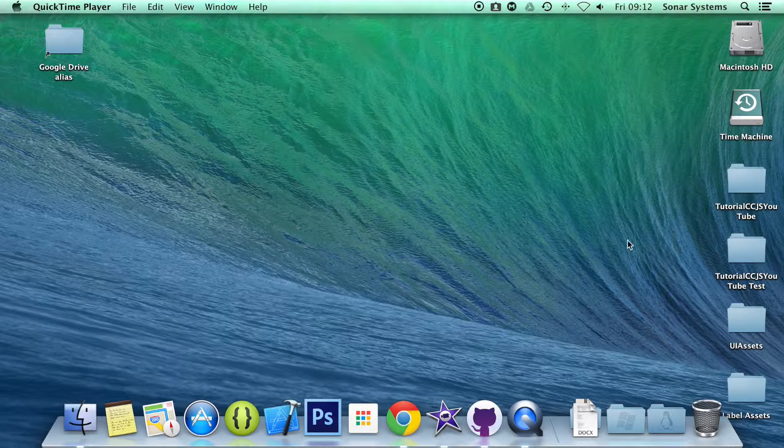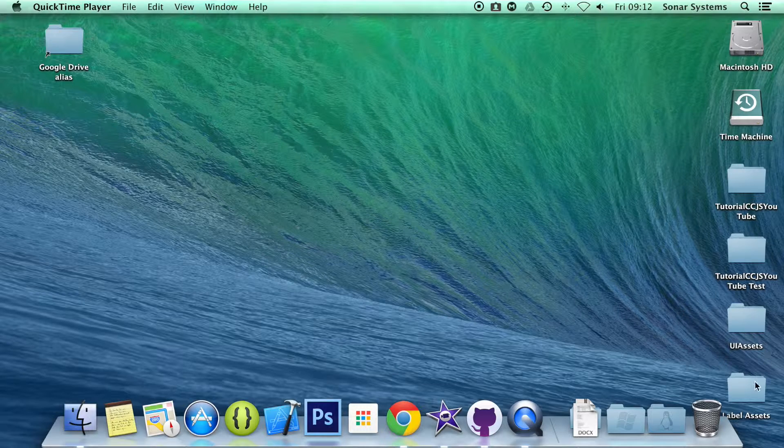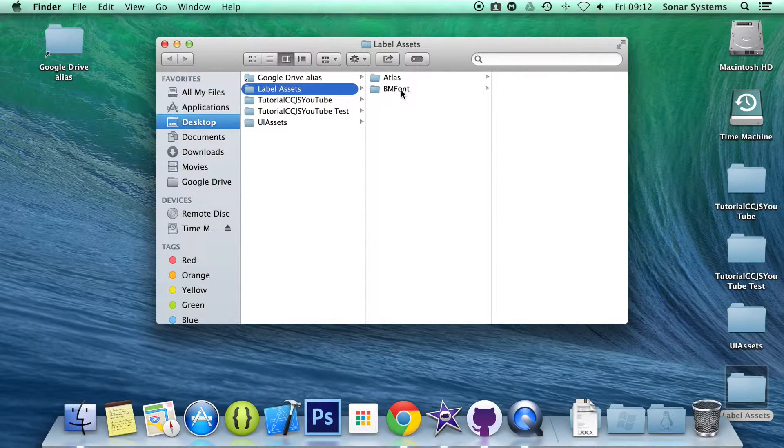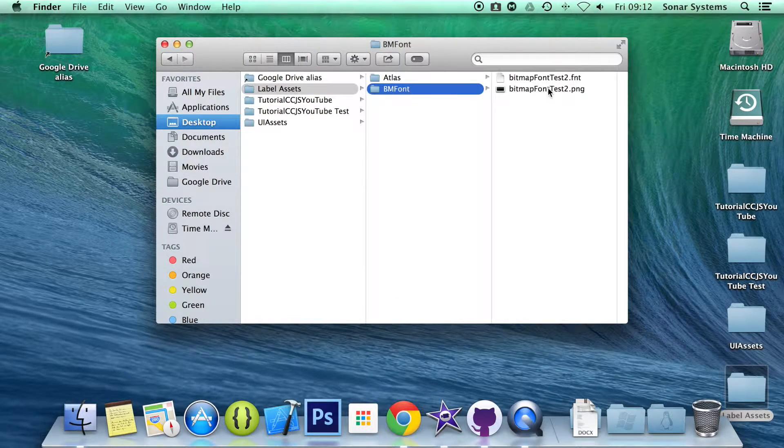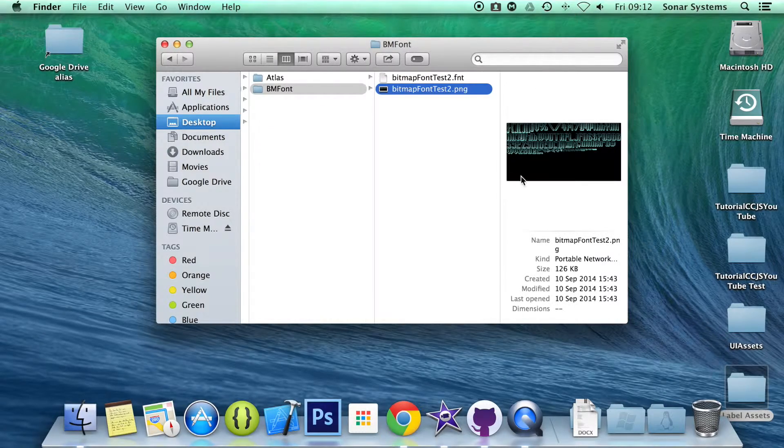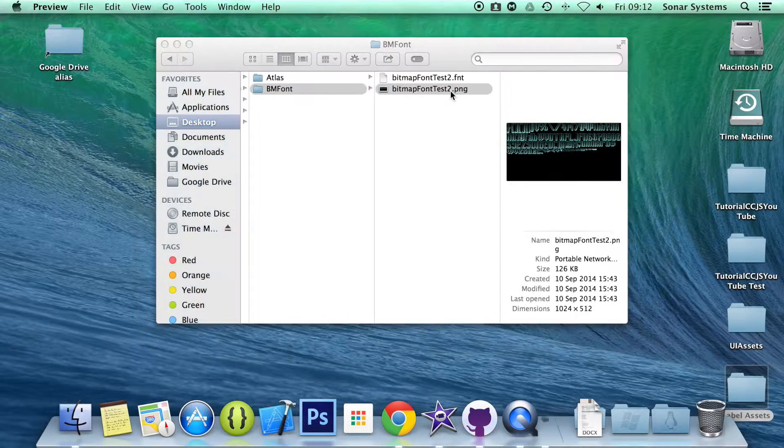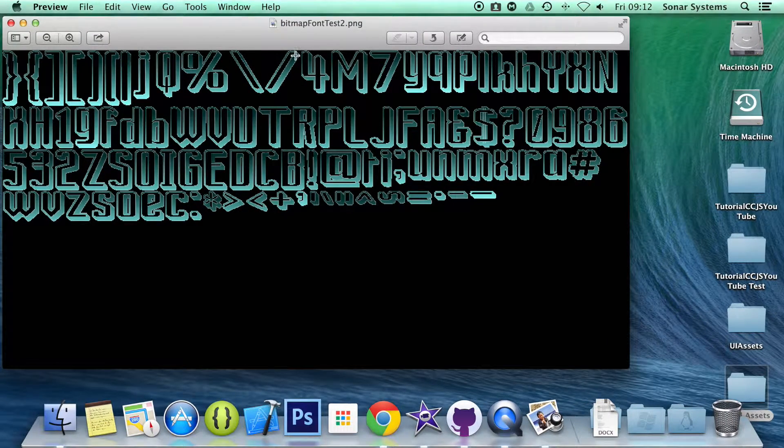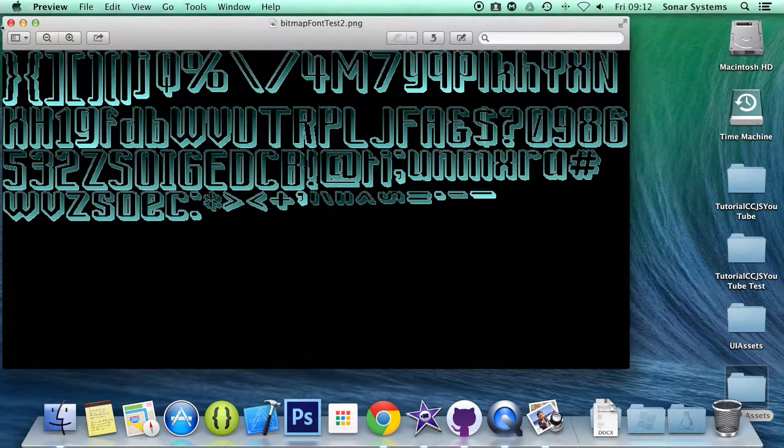Okay, so let's add the bitmap image assets. I got them from the Cocos2d-js examples. So we have our PNG. I will open it up for you. And so we have all the different characters.